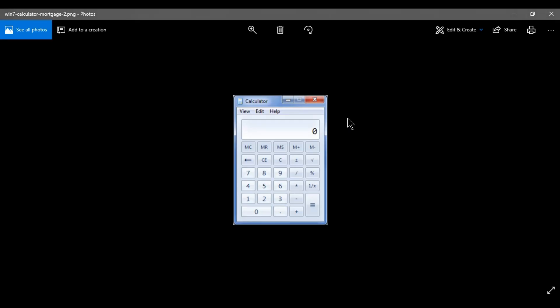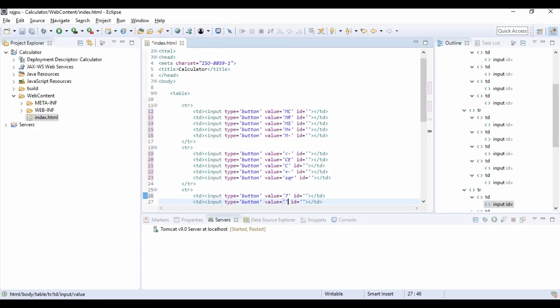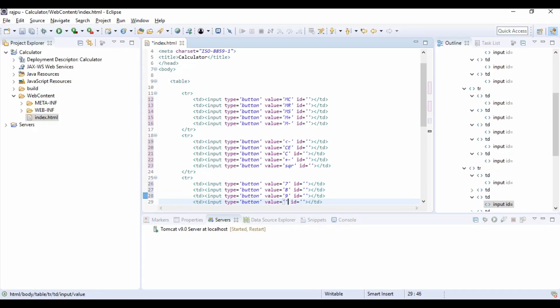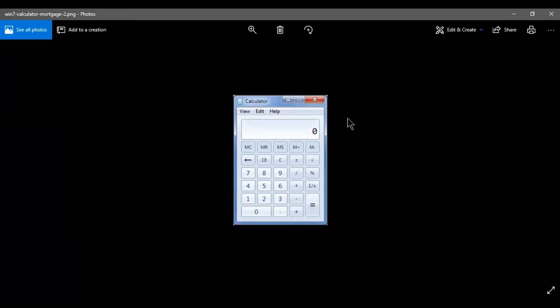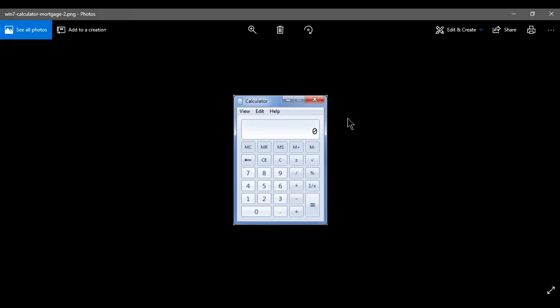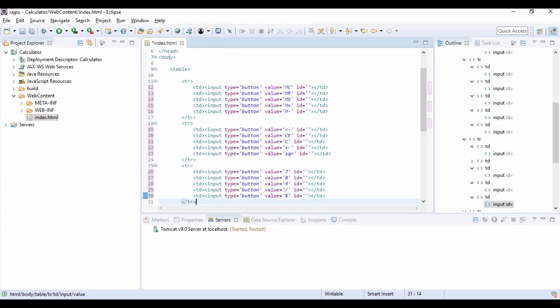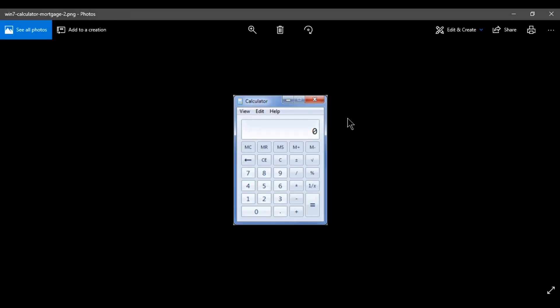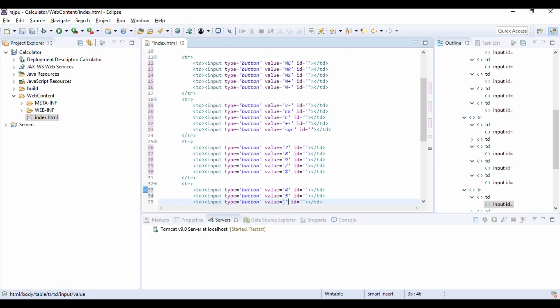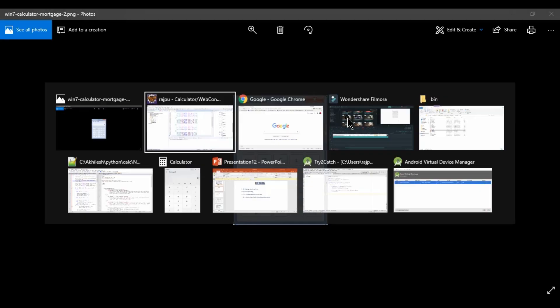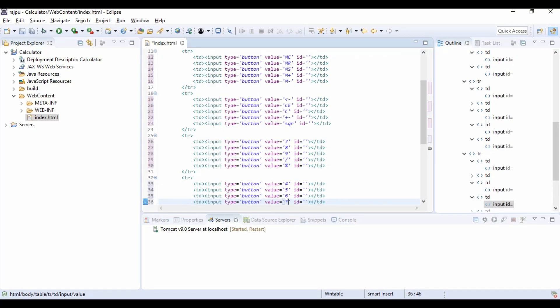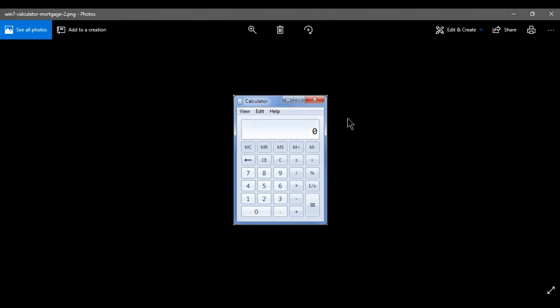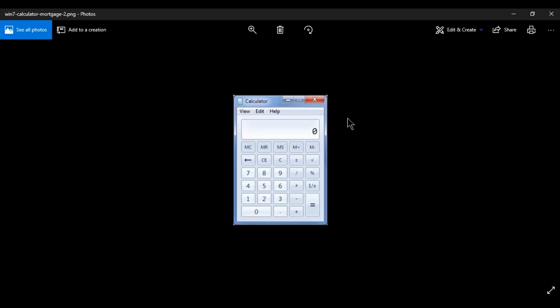Now in next row we have 7, 8, 9, divide and percentage. In next row we have 4, 5, 6, then multiply sign and percentage. Sorry, not percentage, it is 1 by X.